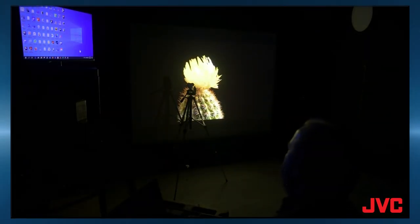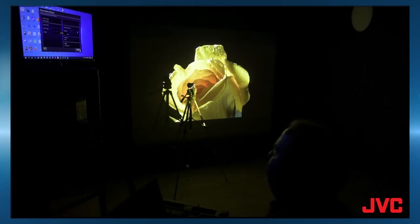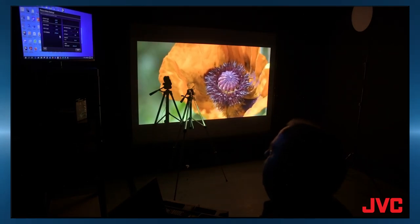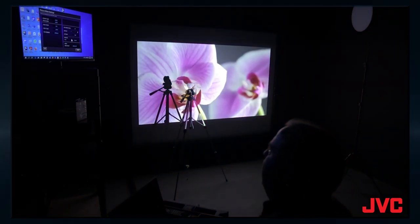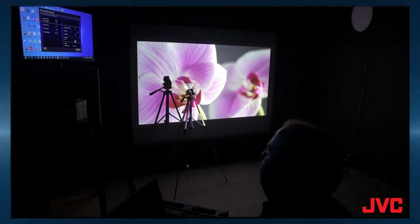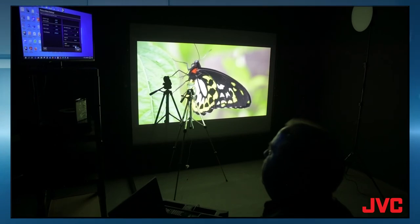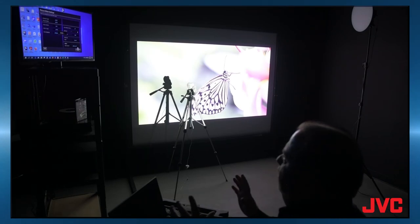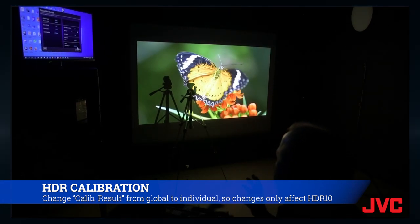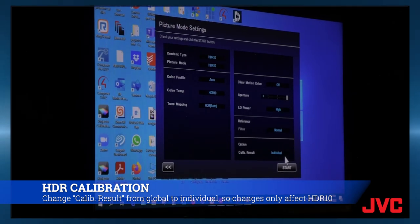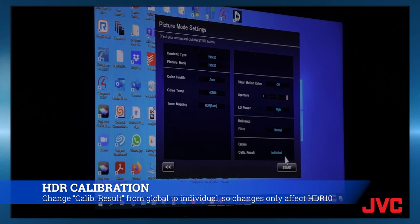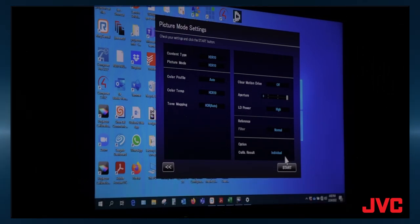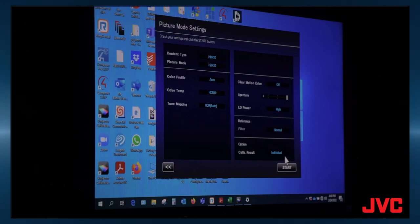So we move on to the picture mode settings for HDR10. All this is going to be an auto tone mapping. Clear motion drive is off. Color filter is normal. But you're going to change the calibration result to just calibrate individual. So we're only calibrating HDR10 profile. So that way you're not affecting the SDR because you might have a different setting or gamma for HDR than you would for SDR. So once you've done that, then you hit start, and it's going to go through the whole calibration again for this individual profile. So it'll take another 40 minutes to do that again. But it'll give you a more accurate HDR representation of the image. And that's all you have to do for that.